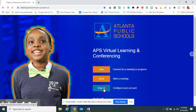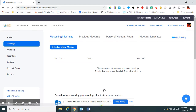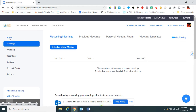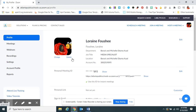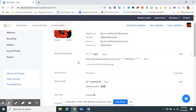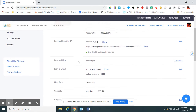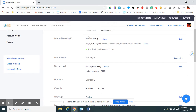I'm going to click sign in to my APS Zoom account. I'm already logged in, so this is one of my dashboards. I'm going to go over here and click profile. Under my profile, you will see that I have a personal meeting ID section.